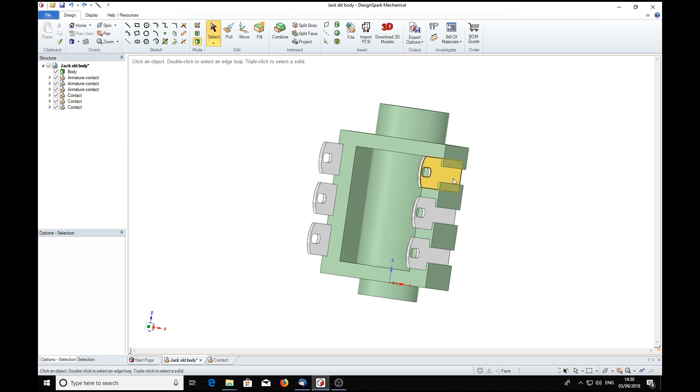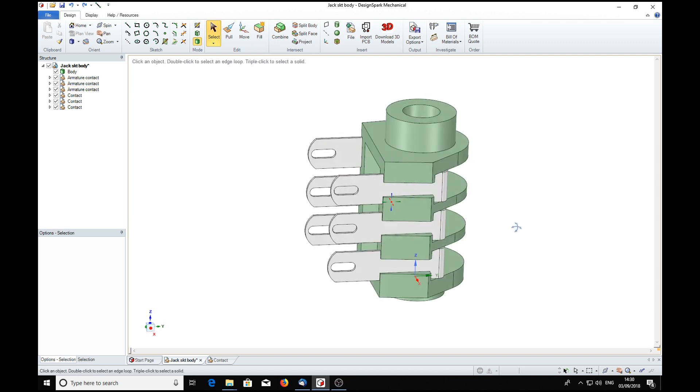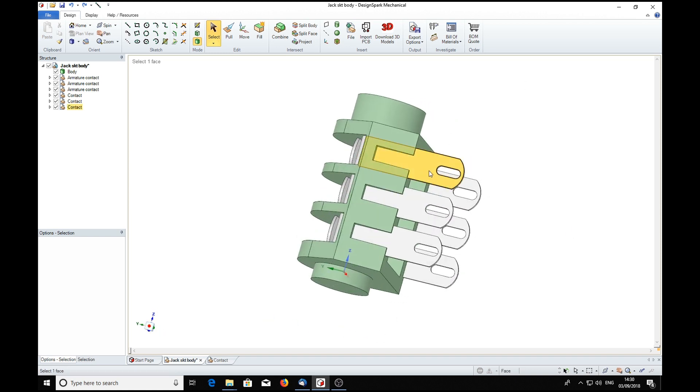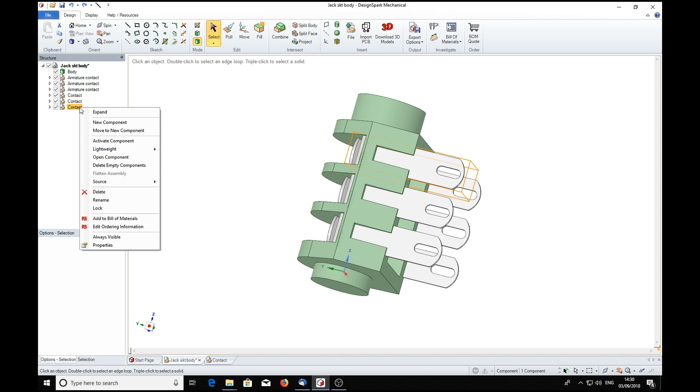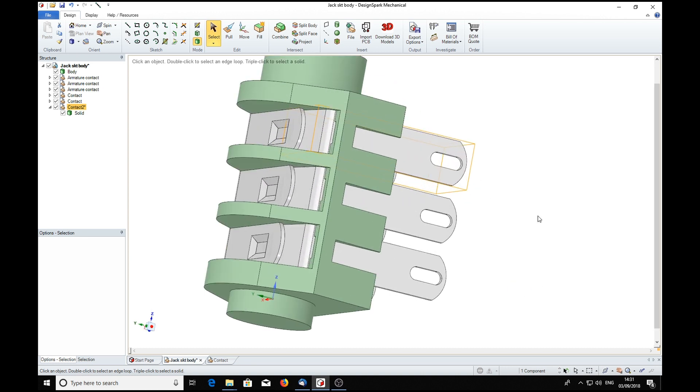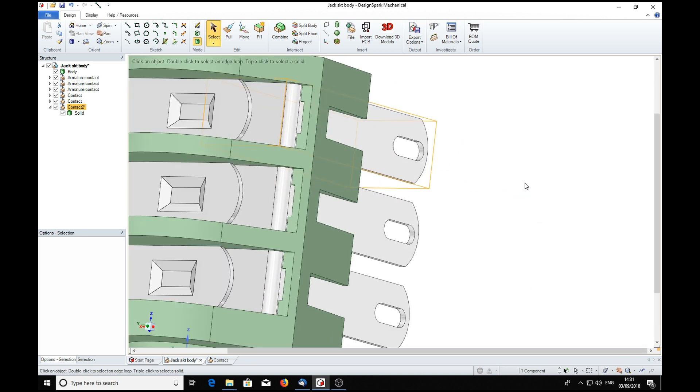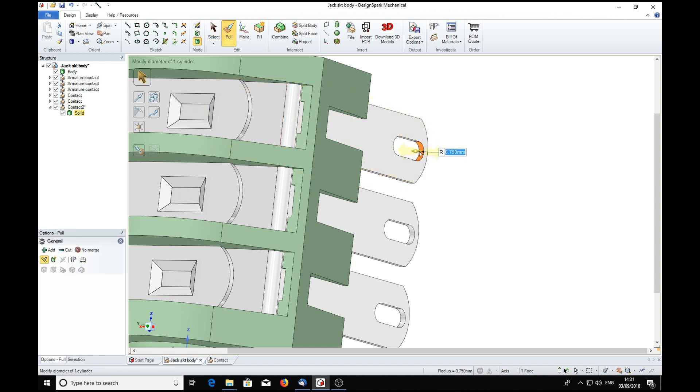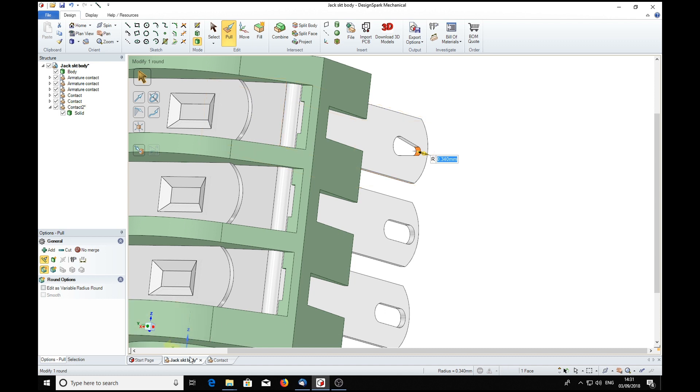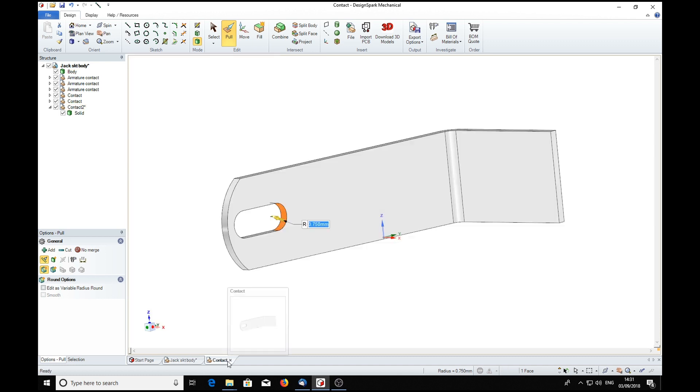Now suppose we wanted to change one of these terminals without affecting the others. Suppose we wanted to change this one. We would highlight it, press the right mouse button, and in the source list, we can make that one independent. Which means we can pull the dimension and it does not affect any of the others, because what we've done, we've made a new instance of that contact, made it into a new component, Contact 2. It has renamed itself. And if we go back to the contact, we see that it has not changed it.